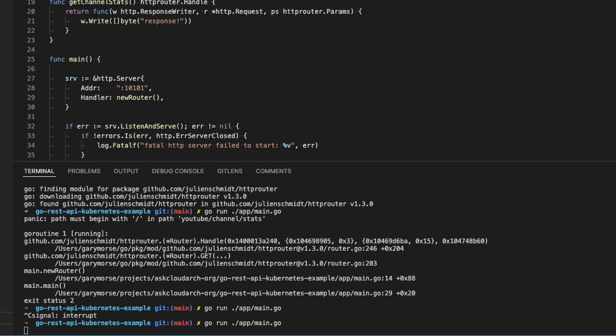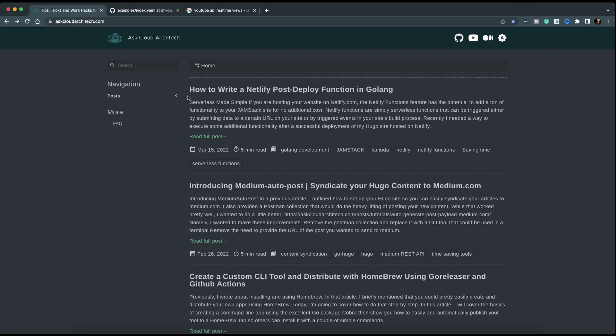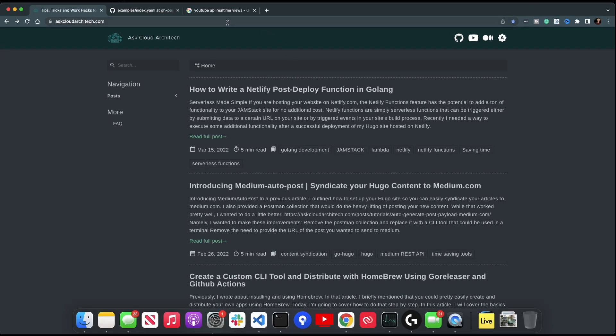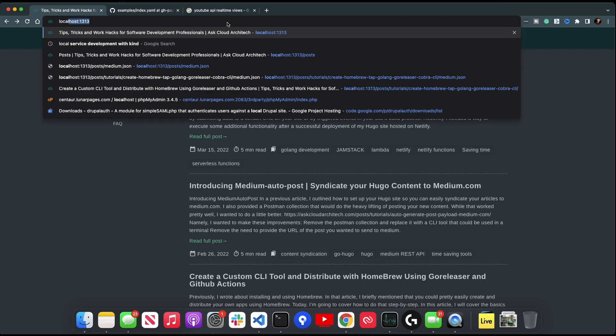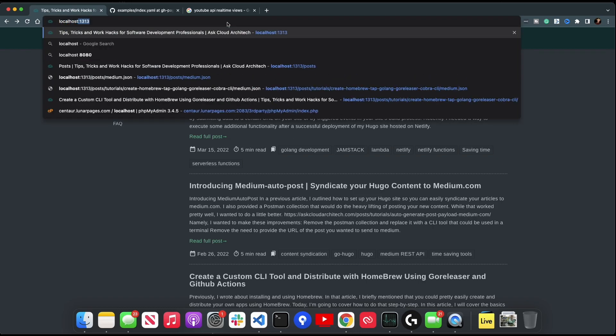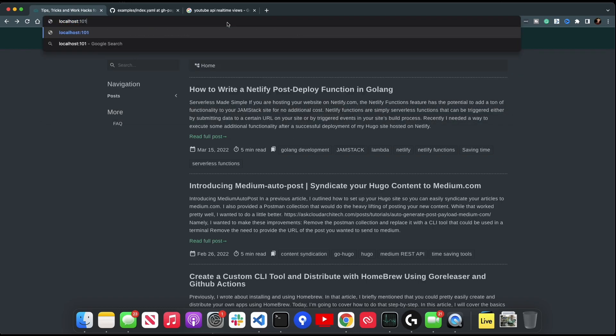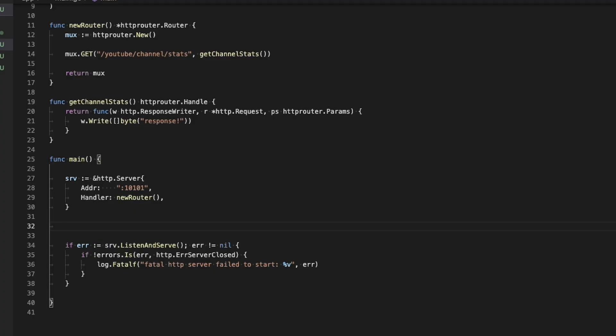Copy the path. Go over to the browser. Use the port number that we declared at the beginning. And we should get a response. Success. Okay, so now we have a working server.